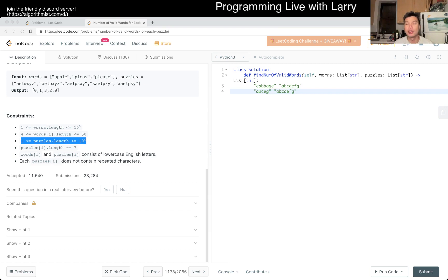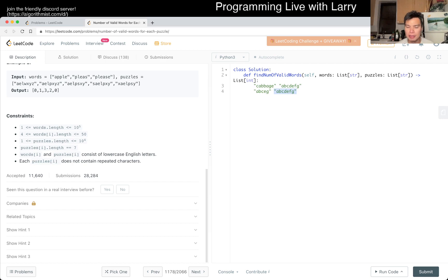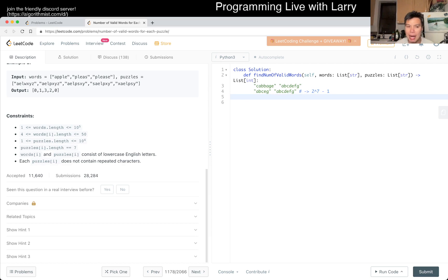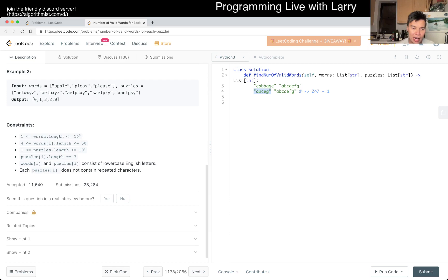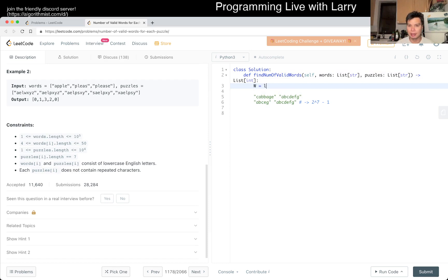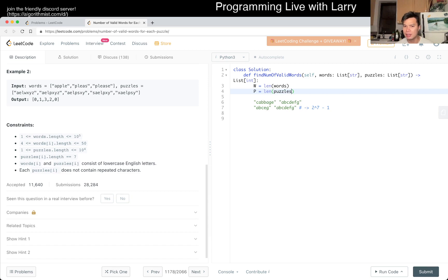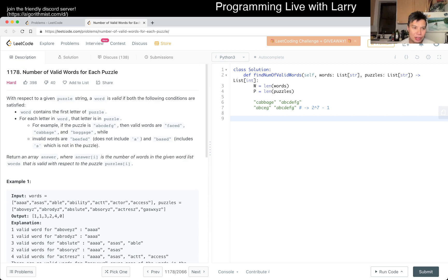2^7 × 10^4 is 1.28 million, way faster than 12.8 million. The idea is: we have puzzle A, B, C, D, E, F, G — this is the 2^7 minus 1 combinations. We populate each of those answers and do the lookup in O(1). I got confused by N and M — whoopsie daisies. This is not that bad. I've been misreading the constraints a little bit.